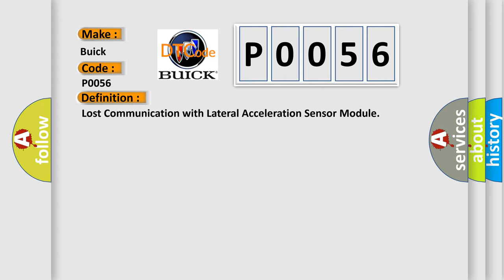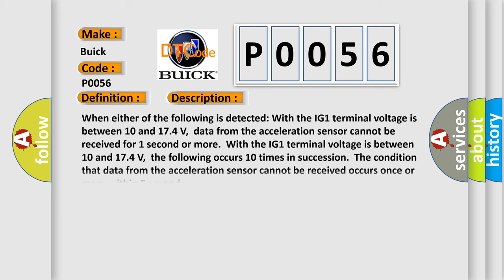And now this is a short description of this DTC code. When either of the following is detected with the IG1 terminal voltage between 10 and 174 volts: data from the acceleration sensor cannot be received for one second or more. Or when the IG1 terminal voltage is between 10 and 174 volts, the following occurs 10 times in succession: the condition that data from the acceleration sensor cannot be received occurs once or more within five seconds.